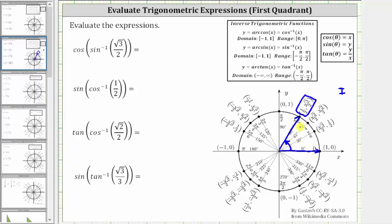In radians, that is pi over three radians, or one-third pi radians. Therefore the expression simplifies to cosine of one-third pi radians, or pi over three radians. To evaluate cosine of one-third pi radians, we already have the angle sketched in standard position, and since x equals cosine theta, cosine of one-third pi radians is equal to one-half.